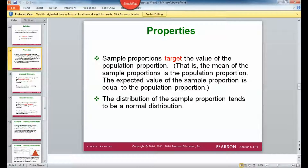Like the other two statistics we've looked at, the distribution of sample proportions tends to be a normal distribution. All three types of statistics — the mean, the variance, and a proportion — work out so that the mean of the sample means, proportions, or variances equals the population mean, proportion, or variance.